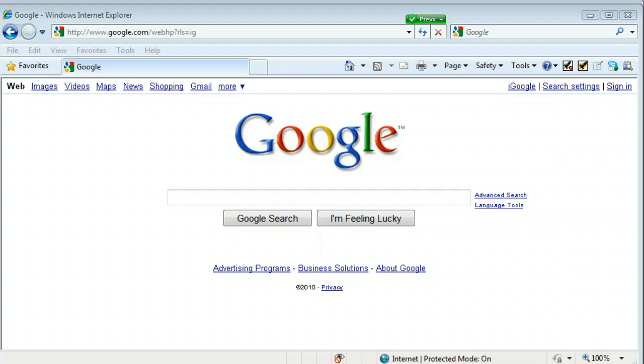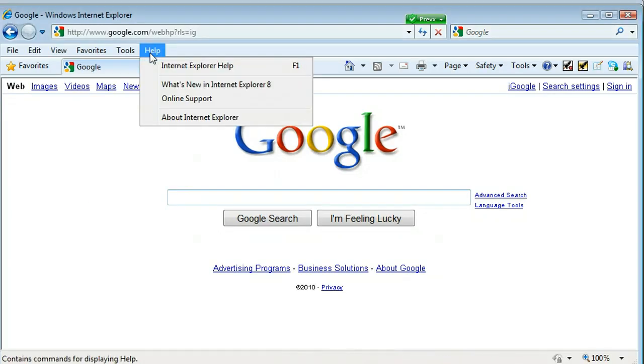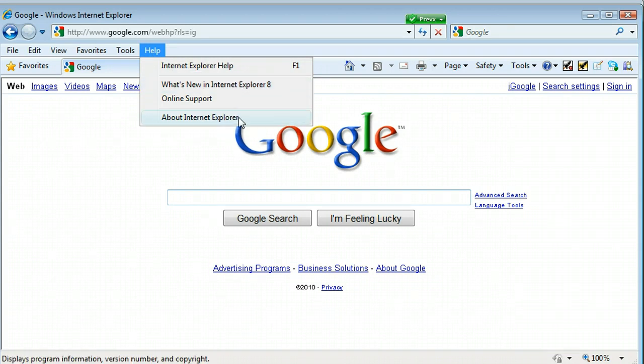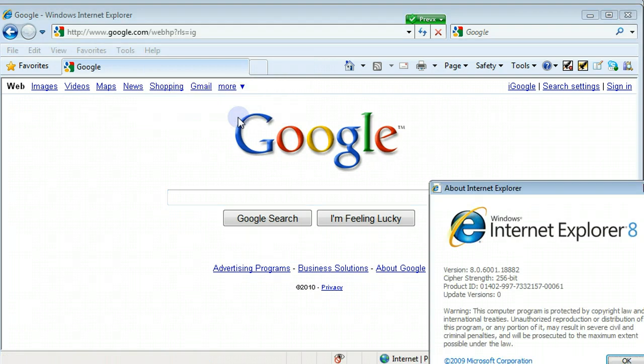The first thing I want to show you is how you can find out what version you have if you don't know. Just go up to the help in the menu, choose about Internet Explorer. You see it here as well, but down here where it says about Internet Explorer.